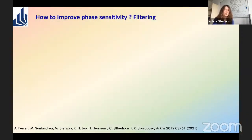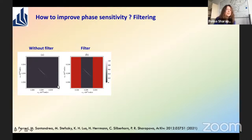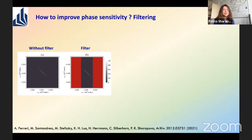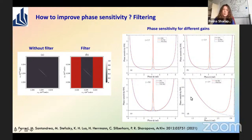To improve phase sensitivity, we can use spectral filtering. Even a narrow-band filter that cuts only very tiny side lobes of the sinc function — barely visible in the joint spectral intensity plot — has a crucial effect on phase sensitivity. Even cutting this very small amount of spectral intensity produces real improvement in phase sensitivity compared to the unfiltered case.